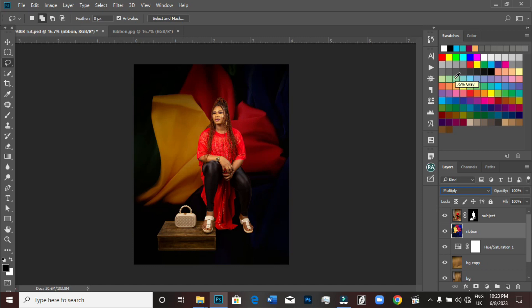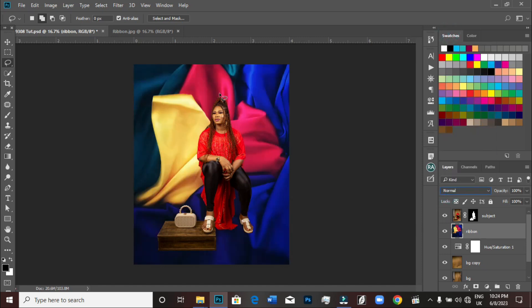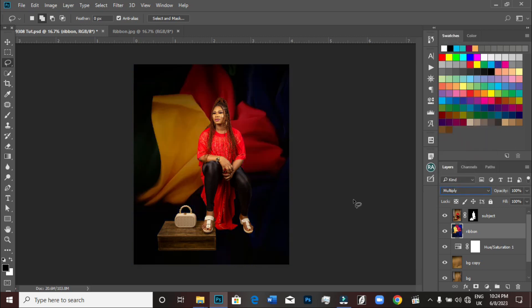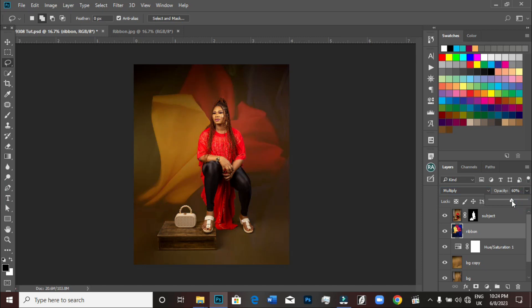You can see the magic — it's looking so much better. Multiply takes away the bright parts and keeps the dark parts, making the dark areas darker and the bright areas pop together. It has made the yellow look more yellow and turned the dark red into a pure red. The image looks so much more appealing now. I'll just reduce the opacity a little bit so we can see some of the original background coming through, making it blend nicely. Just changing the blending mode of the ribbon layer has added dimension and depth to the image.